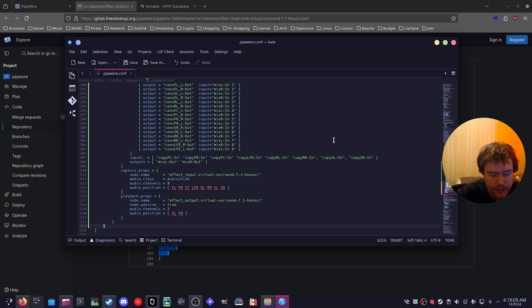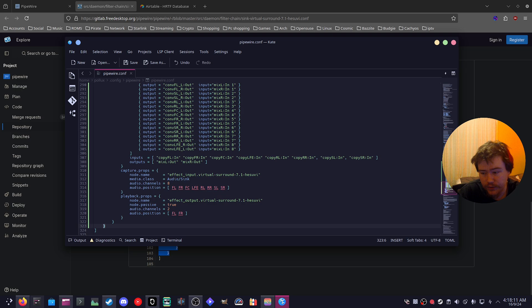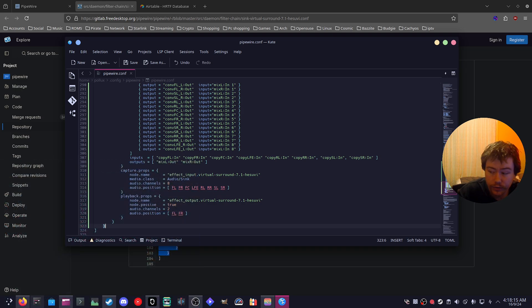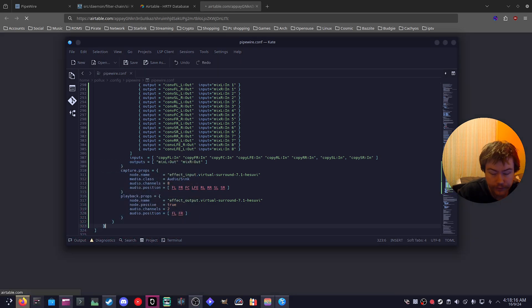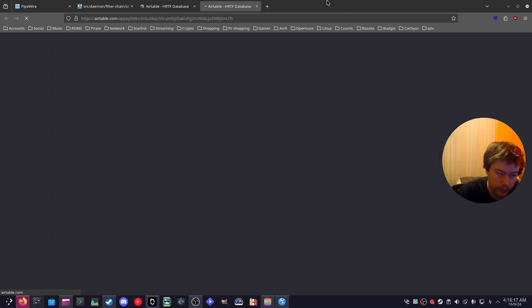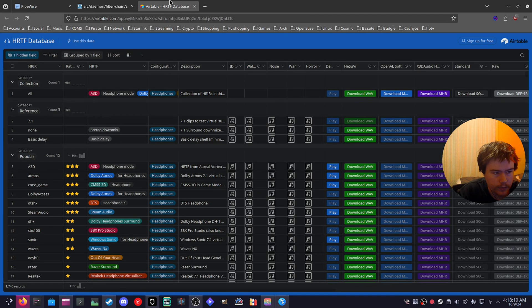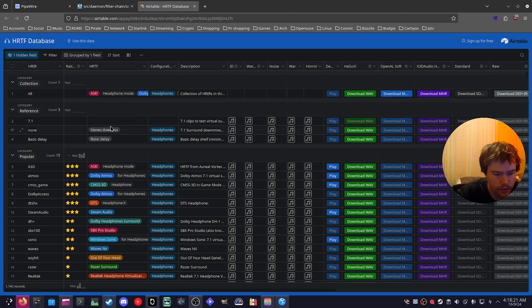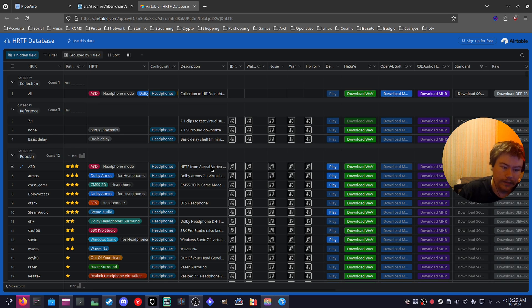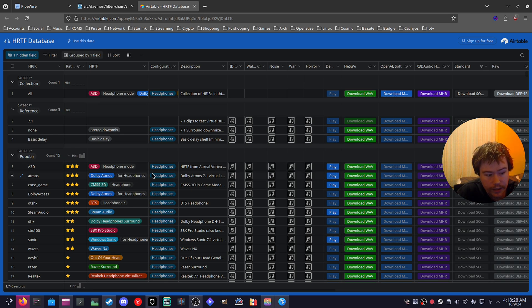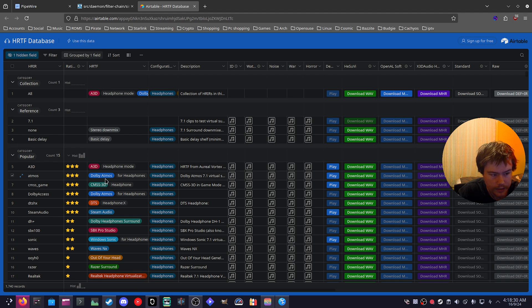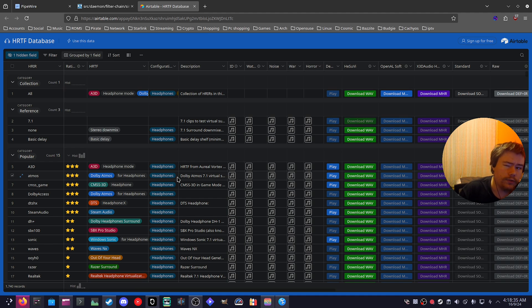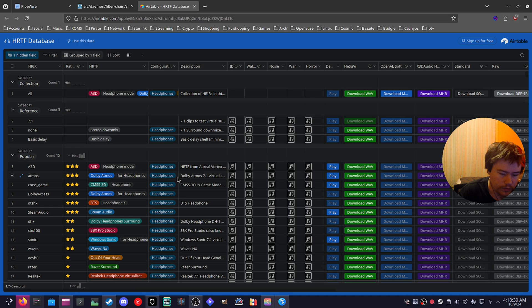And the next part is we need to grab a .wav file, I like to call it wave even there's no E on it, for the virtual surround sound. So there is this website called air table and you can grab different .wav files for different virtual surround sounds. You can just test it out. The one that I've been using for the past couple of days has been the Dolby Atmos one. So I would definitely grab this.